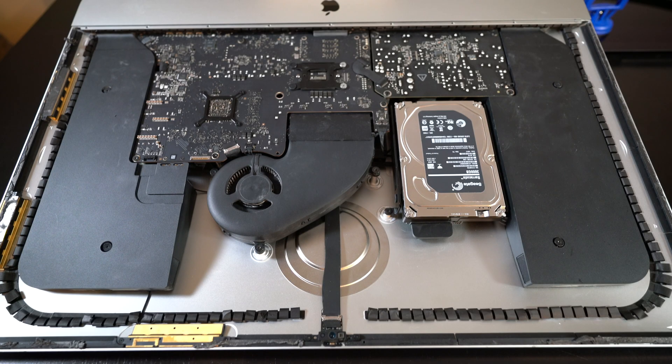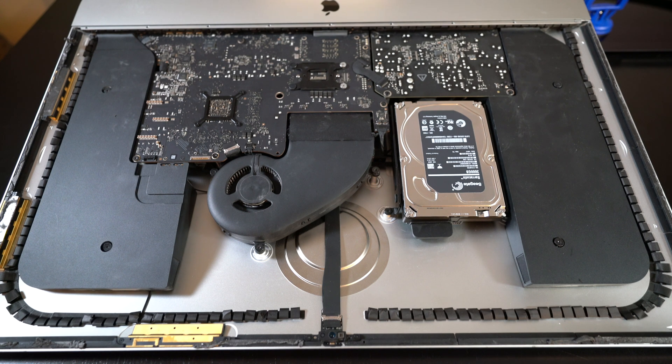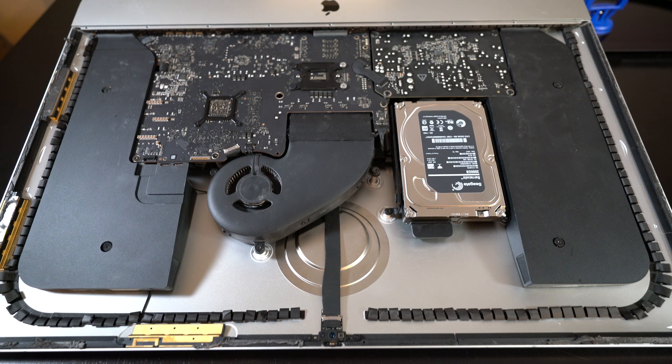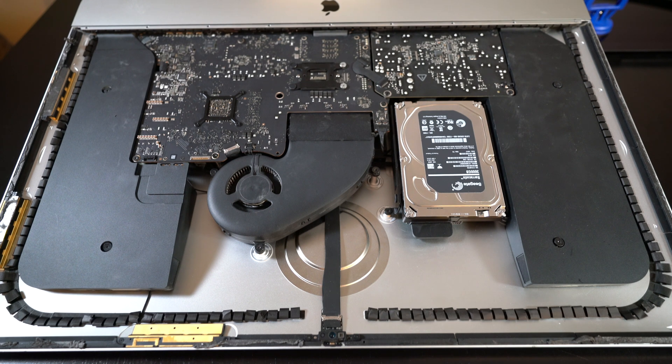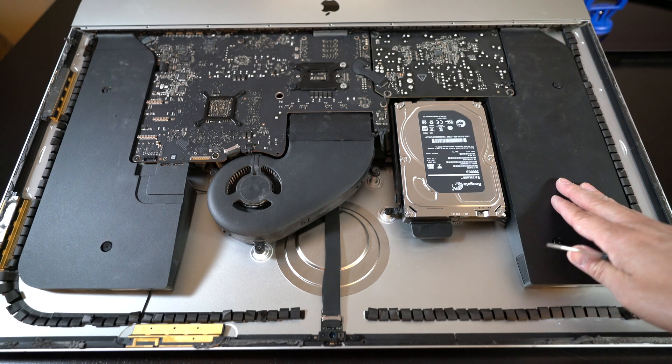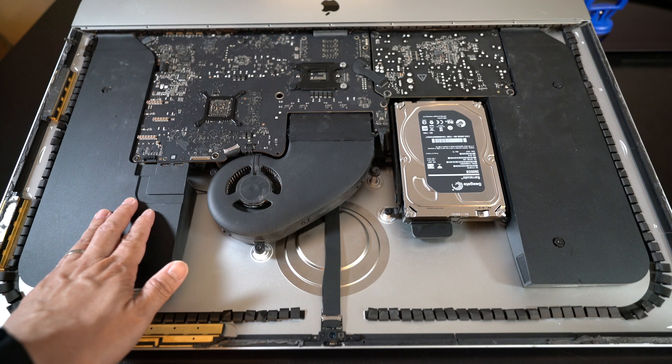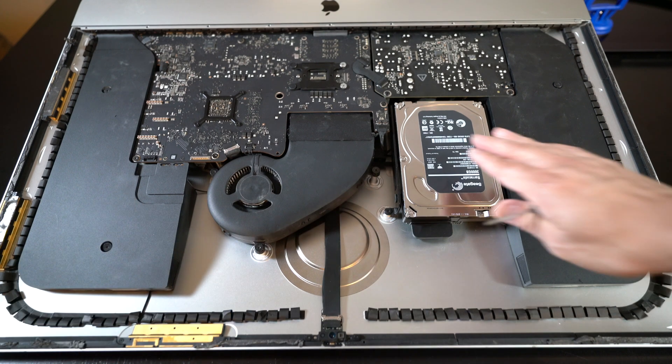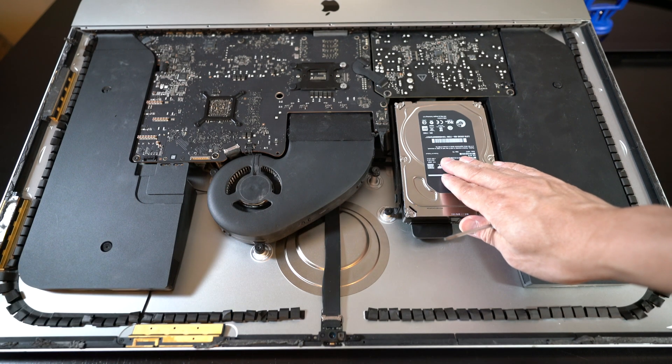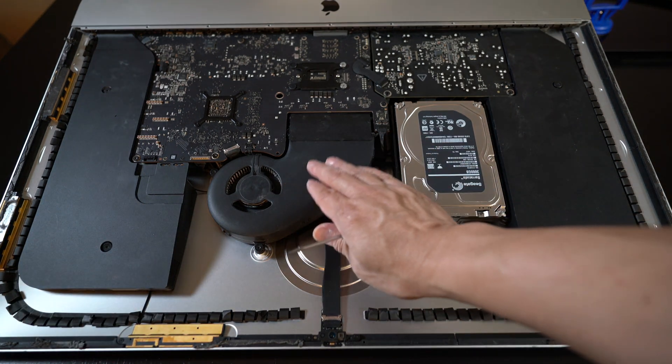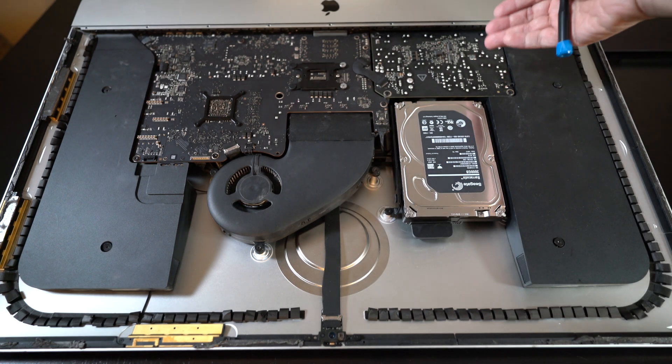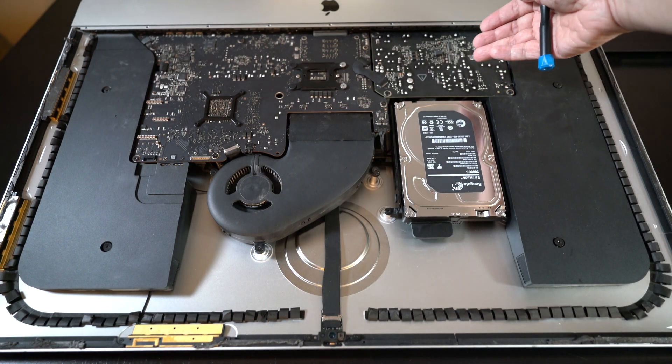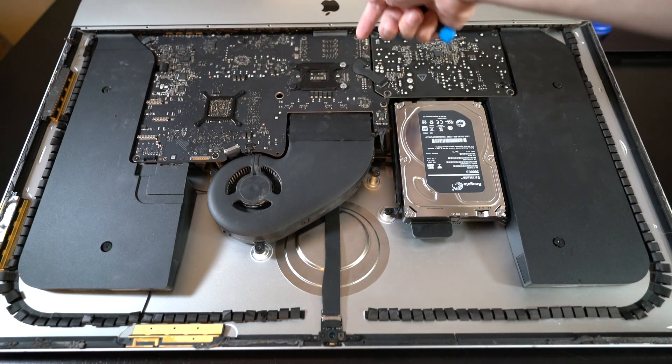This is what it looks like inside, underneath that big huge screen. Note that this is upside down, so the left will be right and right will be left. Here's your left speaker, the right speaker, the hard drive that we'll replace later, the fan, the power supply board, and the main motherboard.